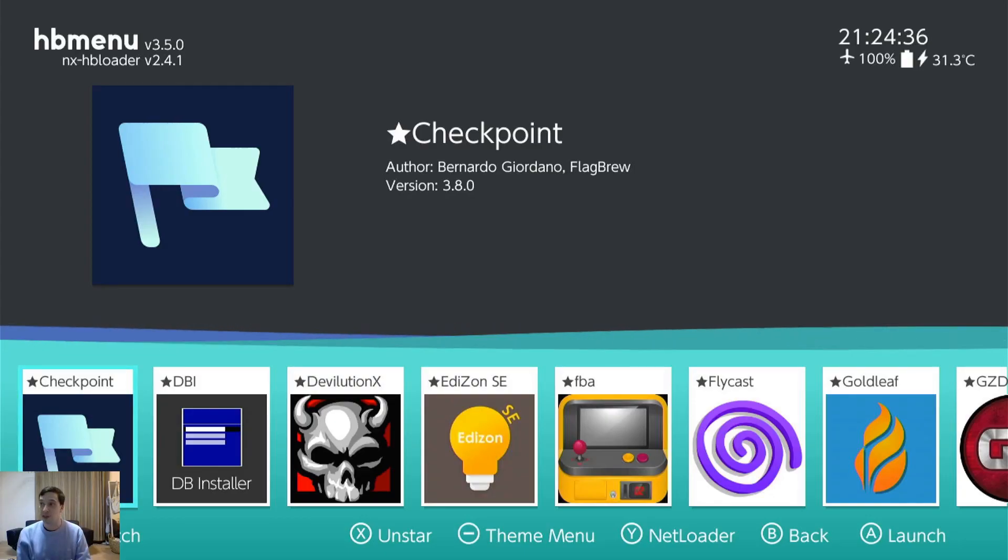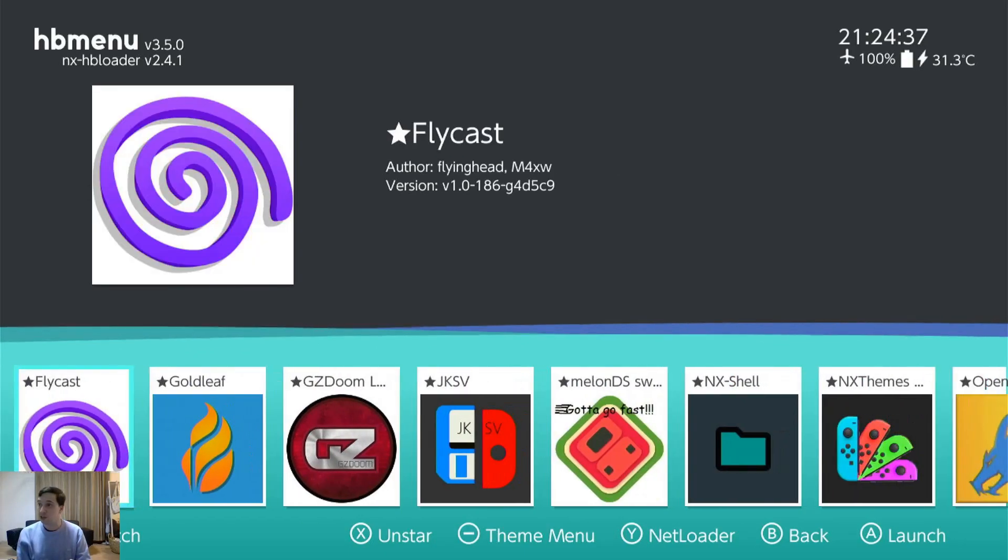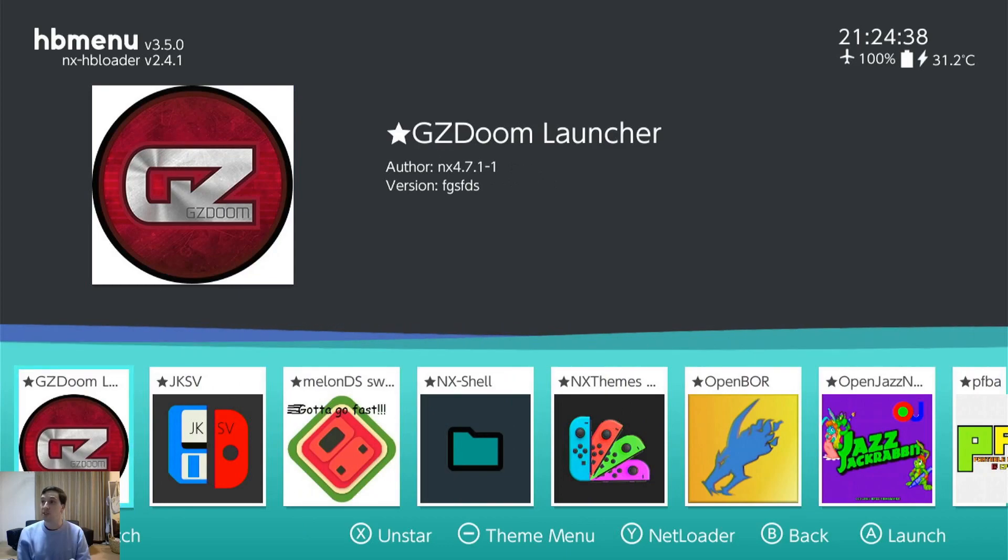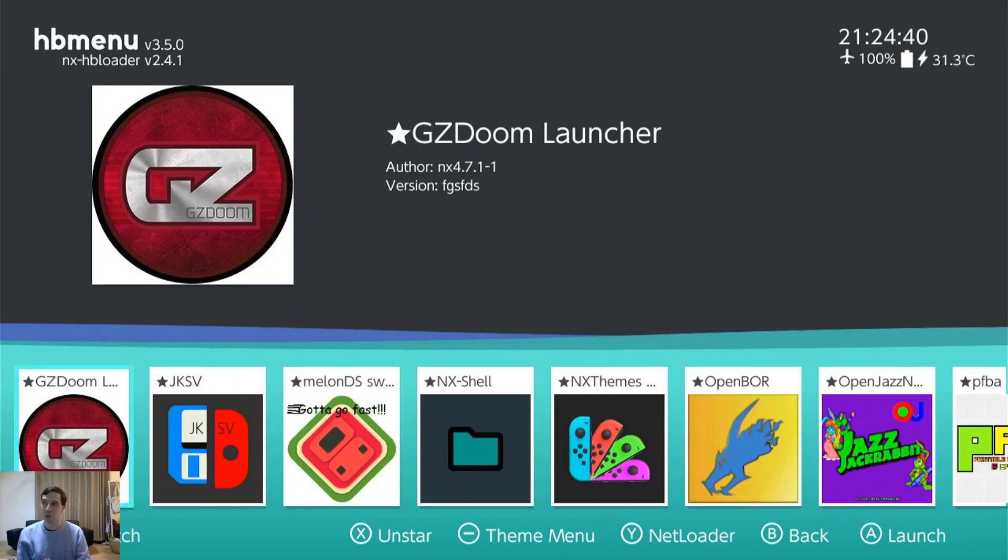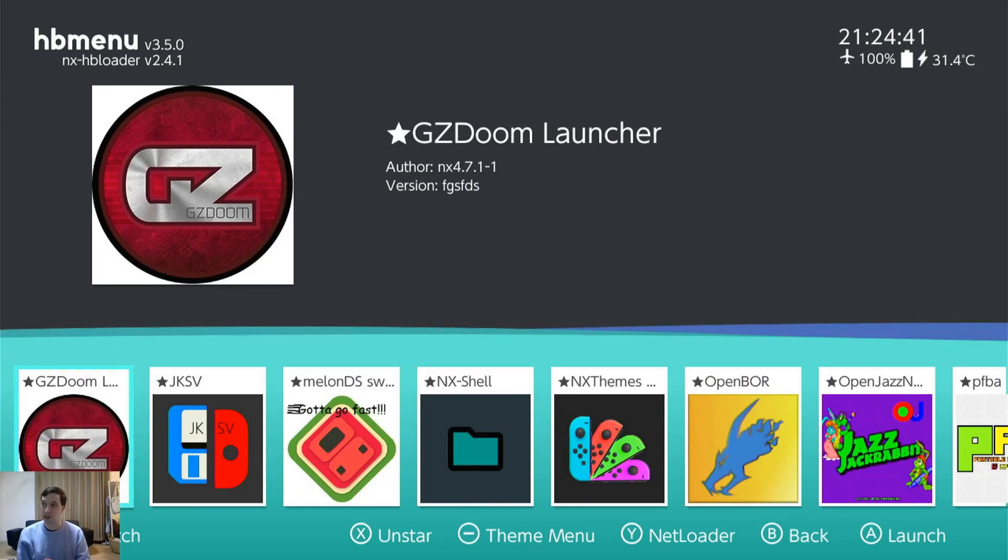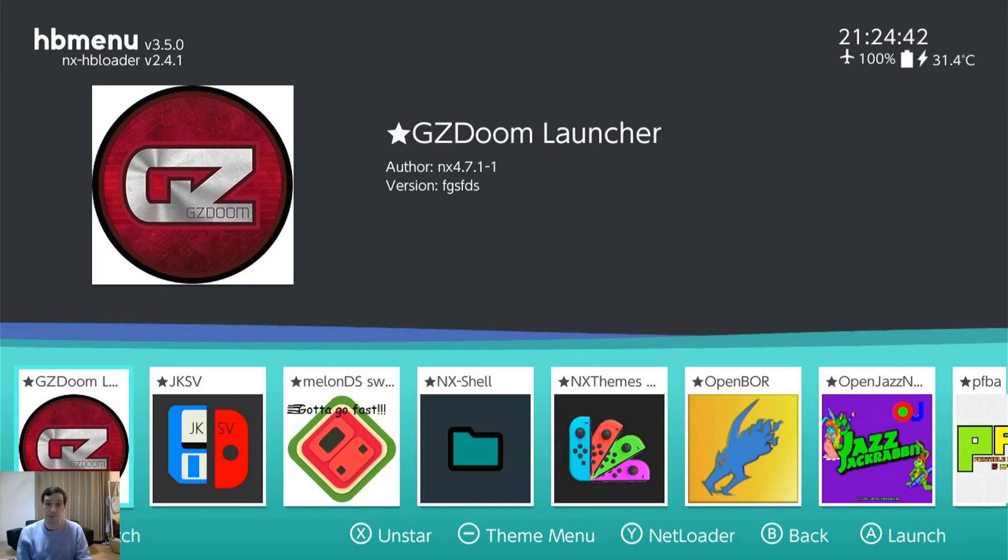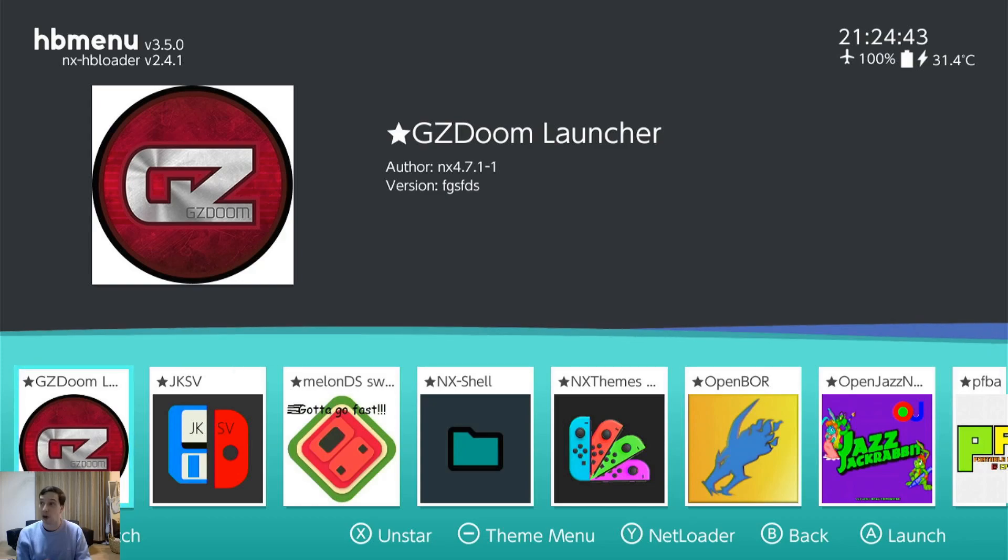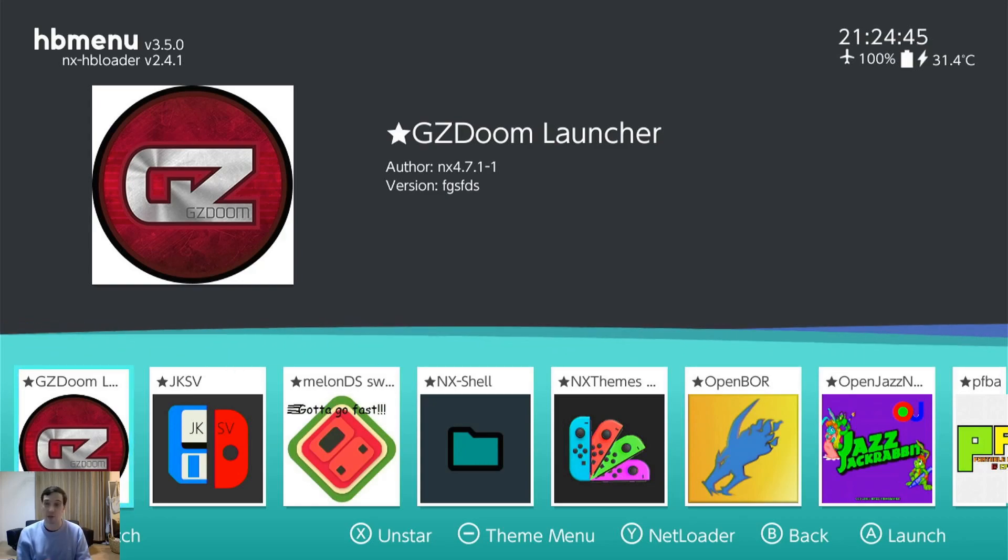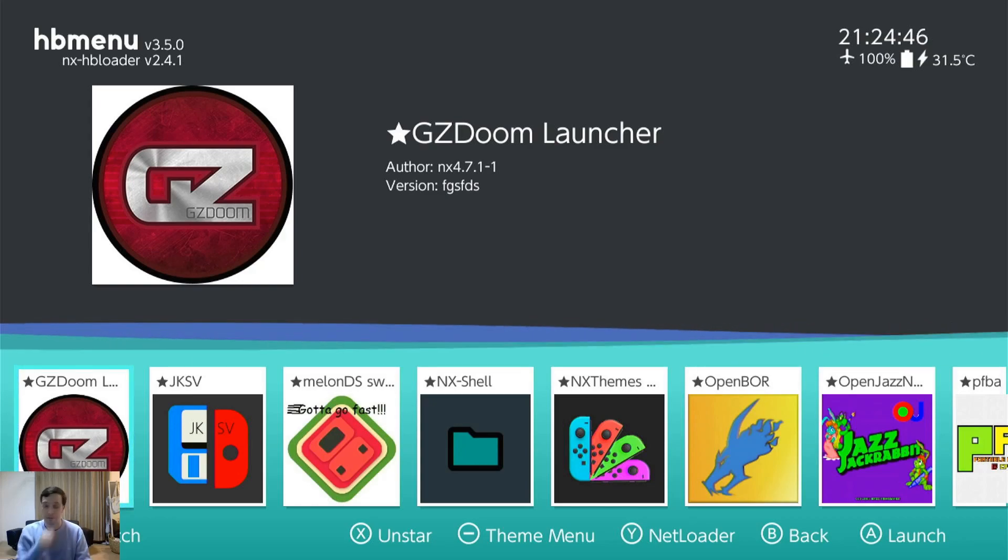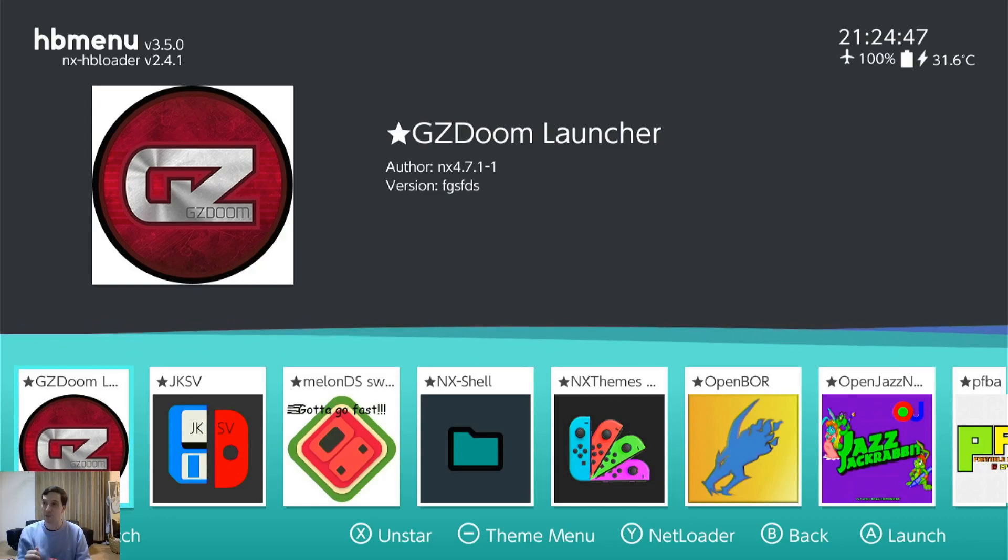Next, GZ Doom. Incredibly good Doom launcher. It allows you to run all the latest mods and everything including Brutal Doom. Oh god I love Brutal Doom. It's so much fun on Switch.